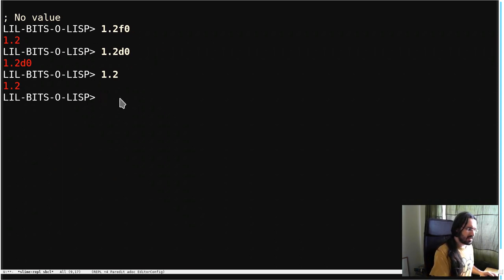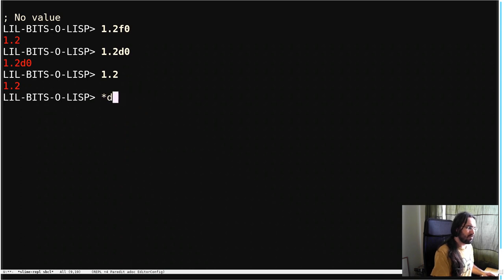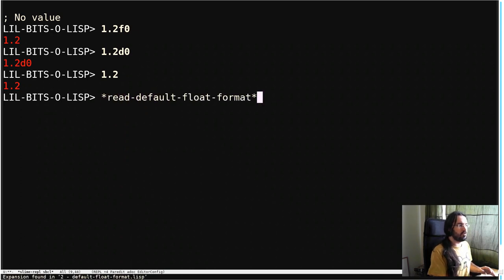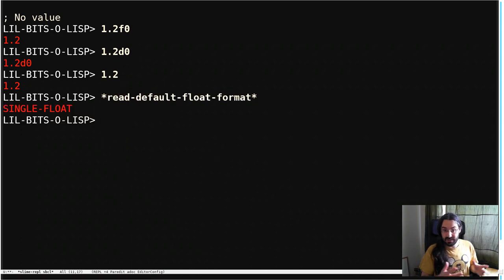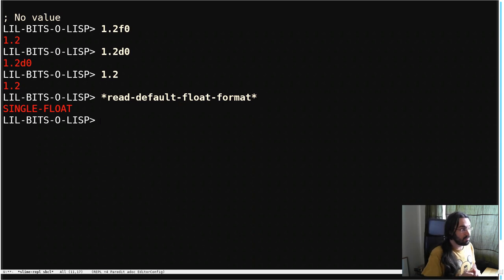This is dictated by a variable called, let's see if I can get it right, read-default-float-format. You see right now it's set to single float.